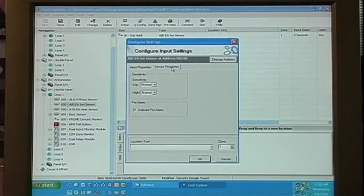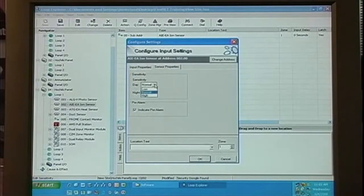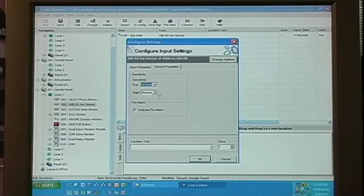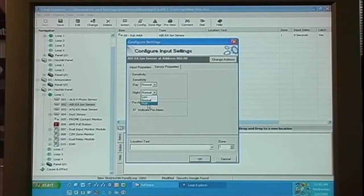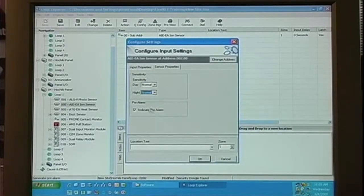On the sensor properties, we can select the day sensitivity between low, normal, and high, and our night sensitivity between low, normal, and high, and also indicate pre-alarm.